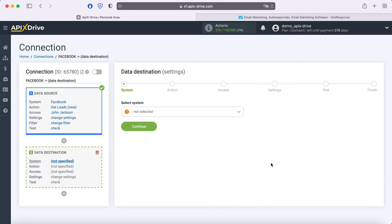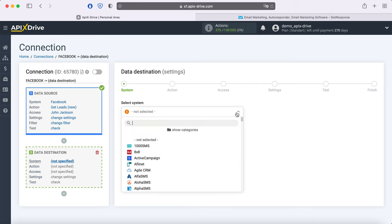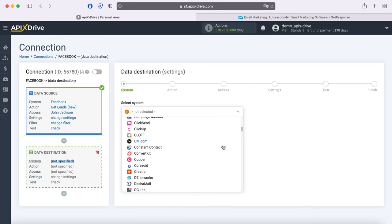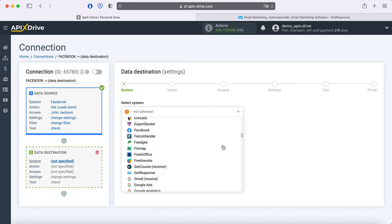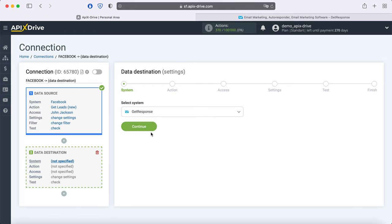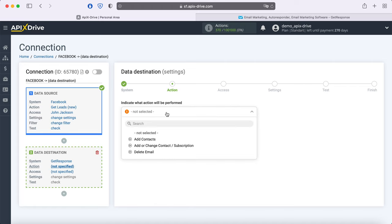Select GetResponse as the data receiving system. Next, you need to select an action: Add Contacts.